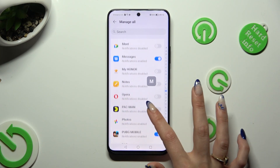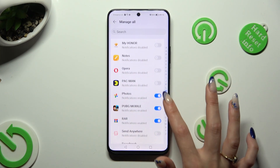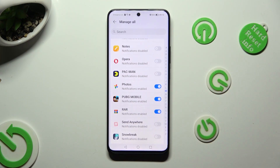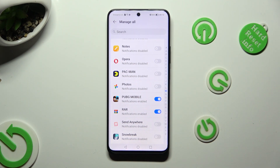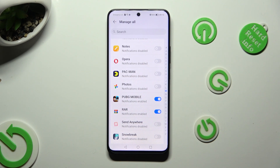In my case, I'll use Photos. When I click, as you can see, the switcher is grey — that means all notifications are disabled. But you can always enable them by tapping on the grey switcher.